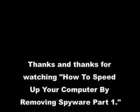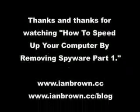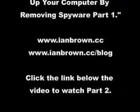and thanks for watching How to Speed Up Your Computer by Removing Spyware Part 1. And all you have to do is click on the link below to watch Part 2.